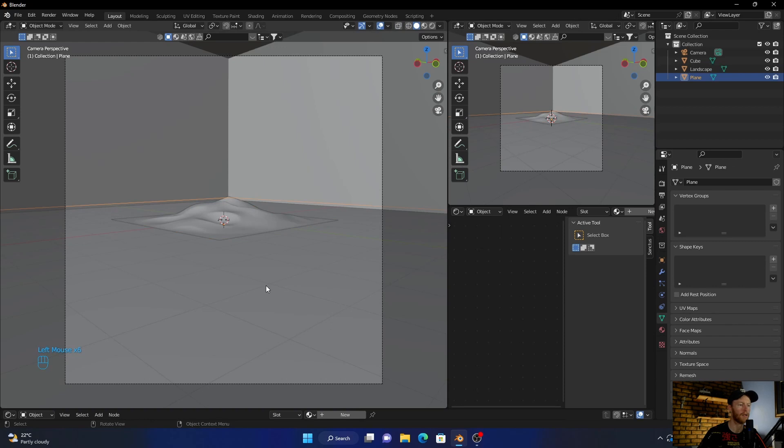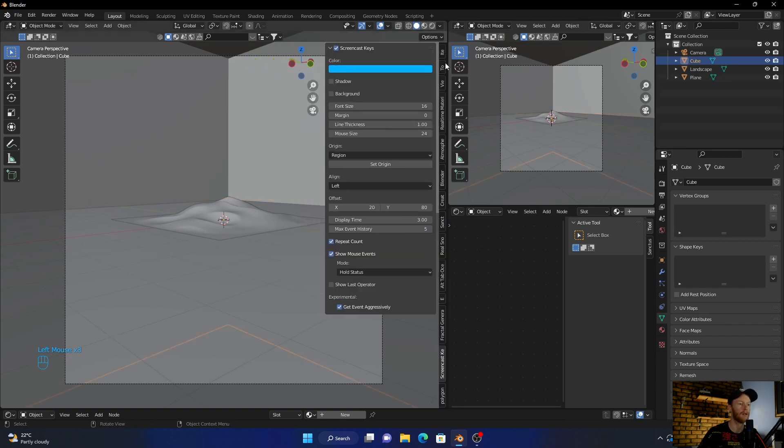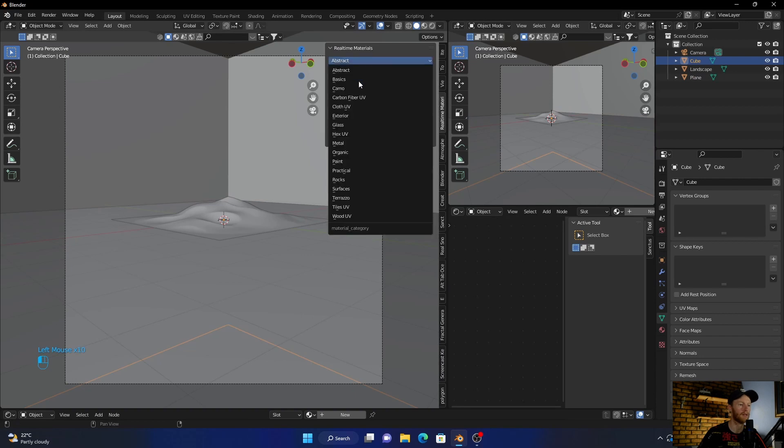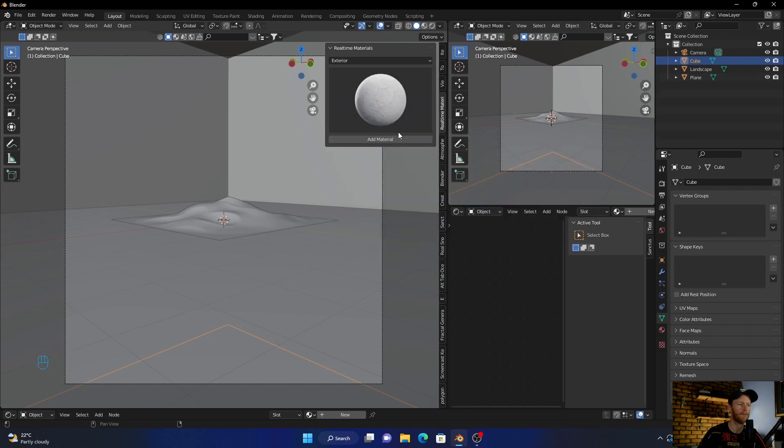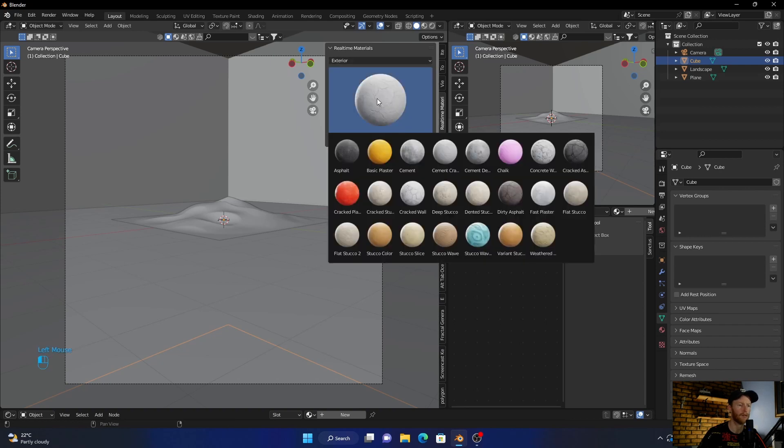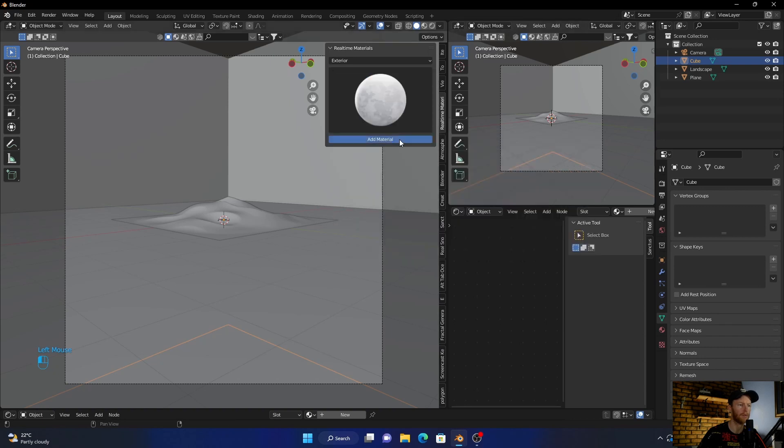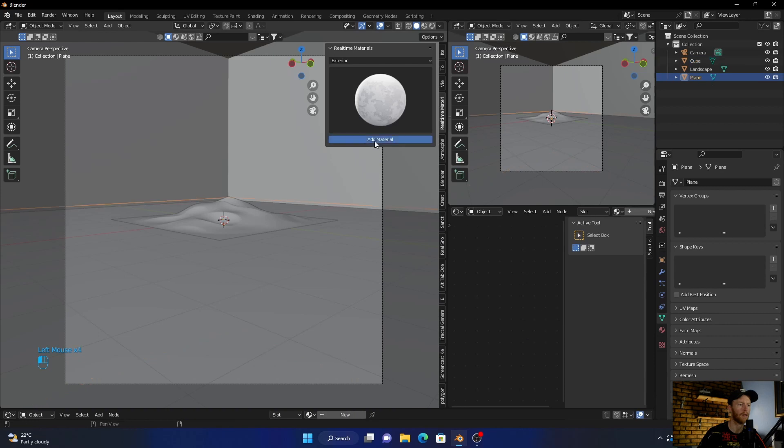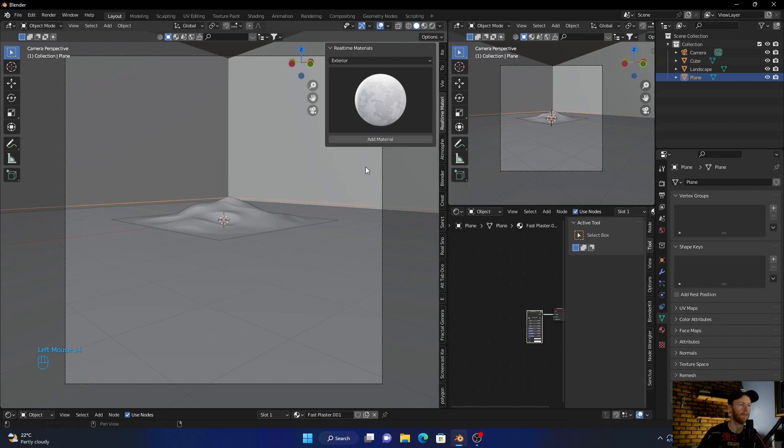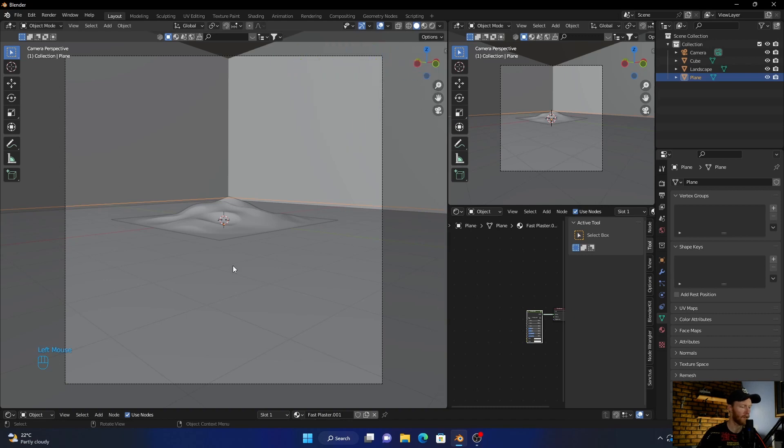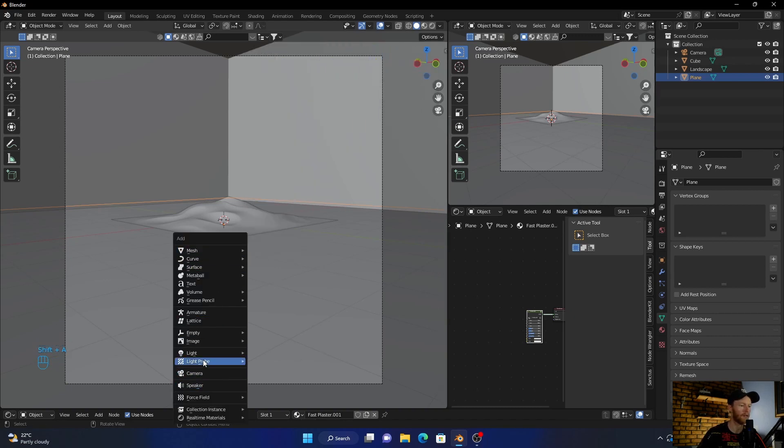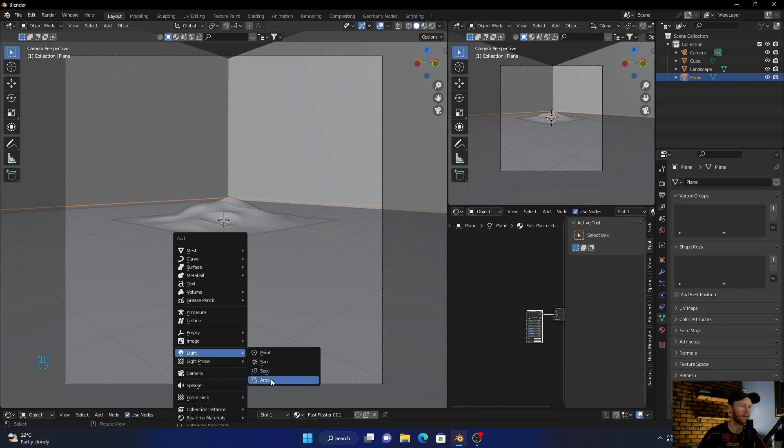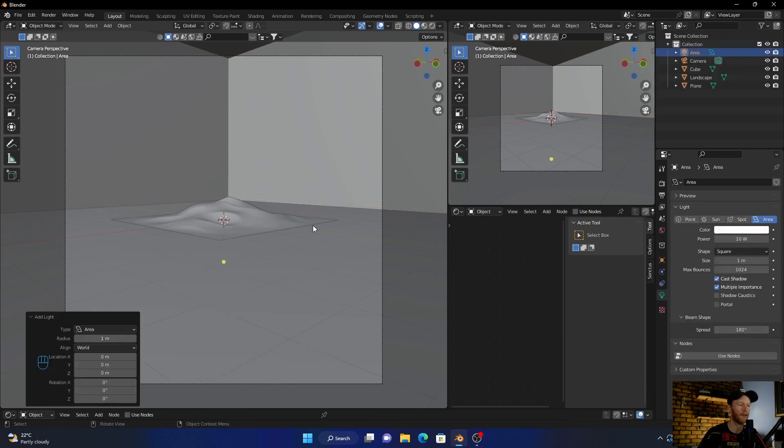Now let's texture this. You can use like a concrete texture. I'm going to just use something simple. Add it there and there. Now let's get a light, so shift+A. I've got a light, let's go with an area light.